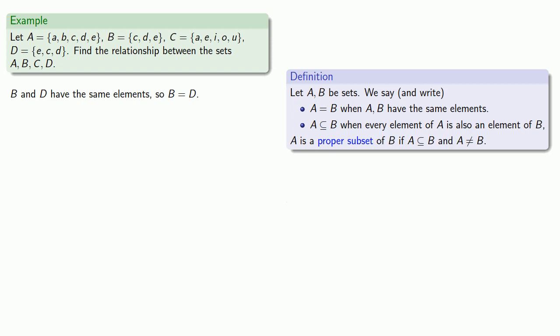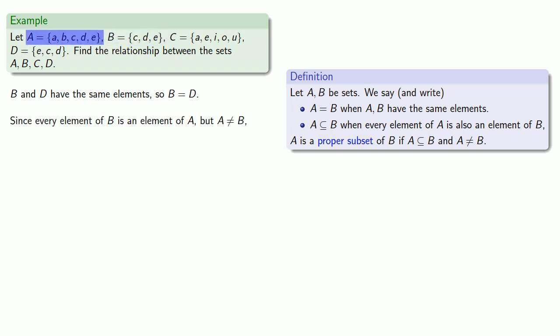Now, if we look closely, we see that every element of B is an element of A, but A is not equal to B, then B is a proper subset of A.